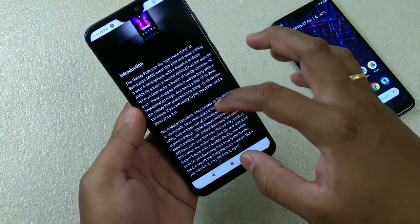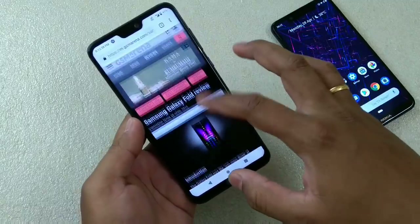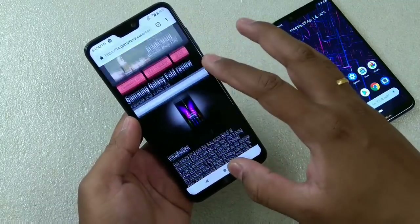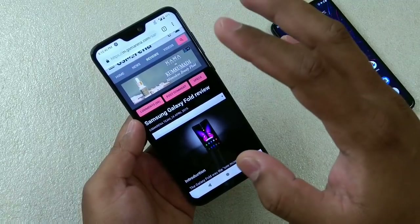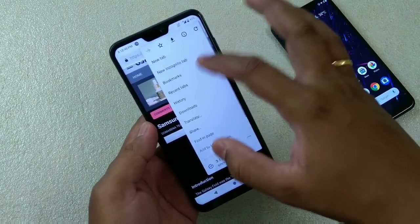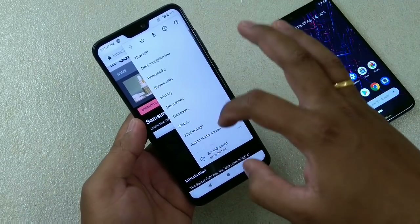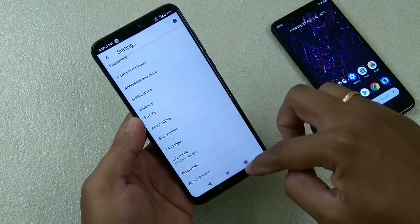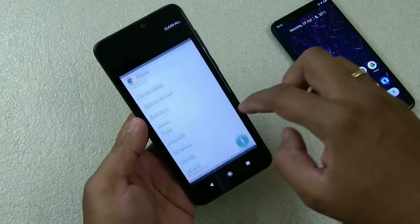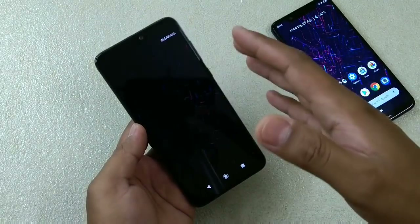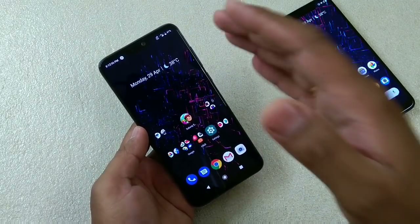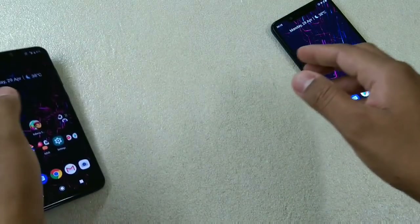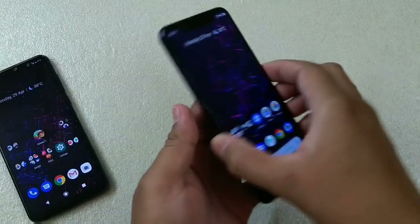On my Asus Max Pro M2 this dark theme is already enabled. But the problem is that you won't get this option directly in the settings — if you go to settings, you won't find it there. What you have to do is enable it through a flag. I'll be giving the link in the description.